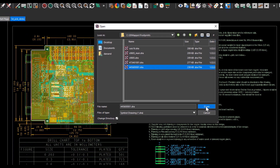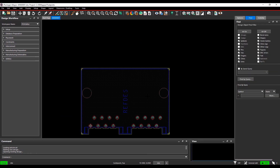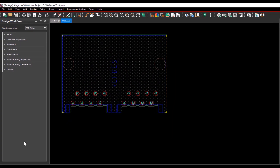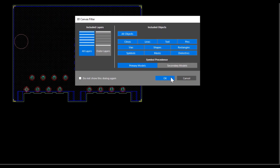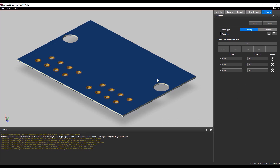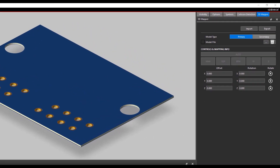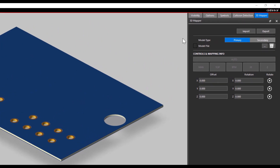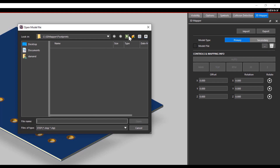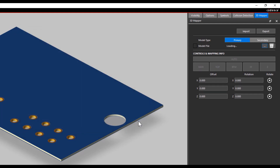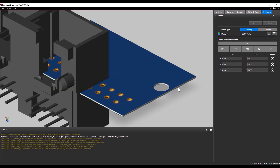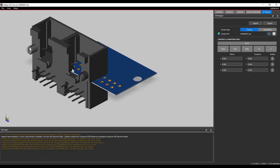Open a drawing file 4456401.dra, then go to View and open 3D Canvas. Include all layers and include all objects, select the primary model, and select OK. The 3D Canvas is opened with no 3D models defined. In the 3D Mapper window, next to the model file select the three dots, browse through the models defined and select 4456401.stp. Now the 3D Step Model has been loaded in the footprint symbol.